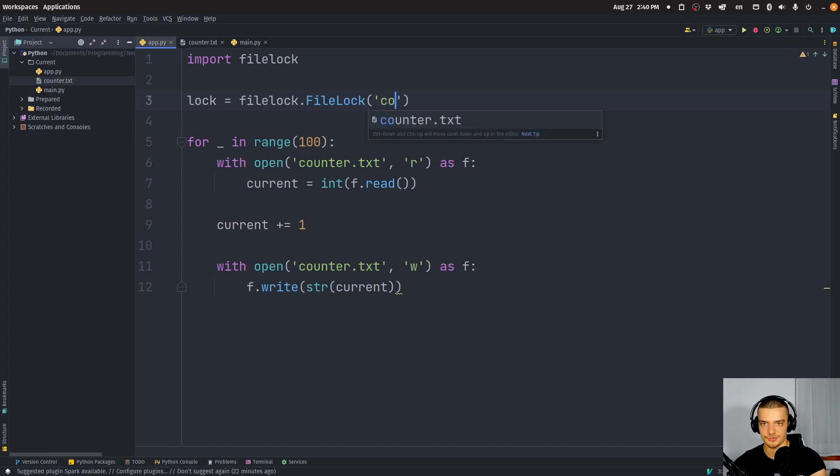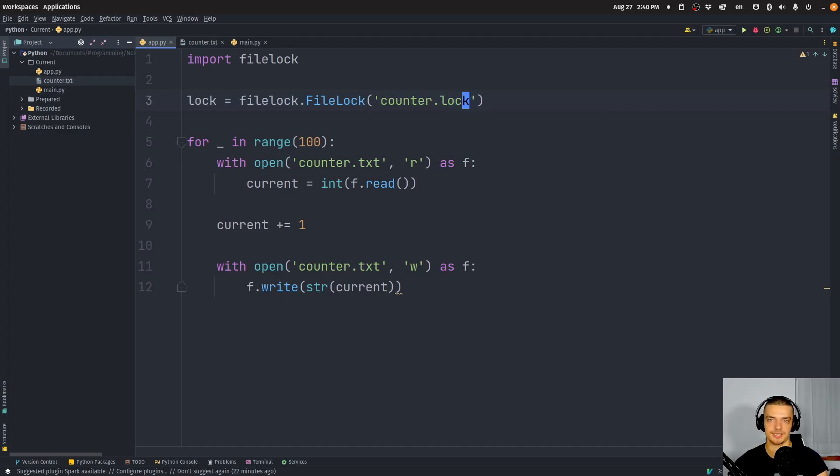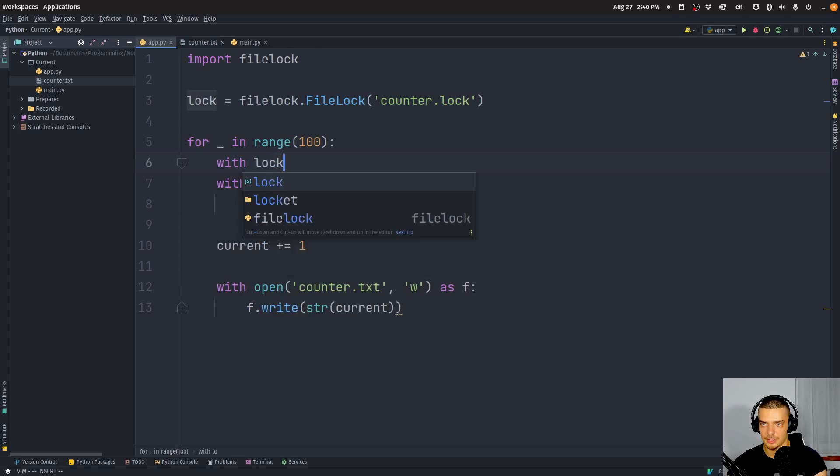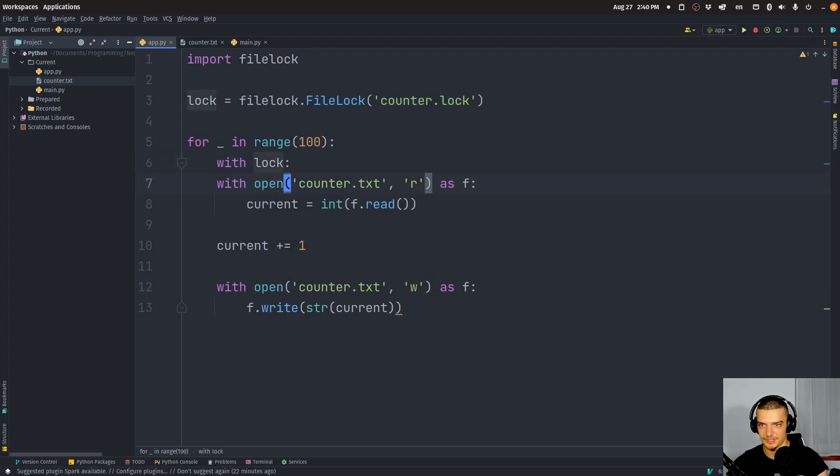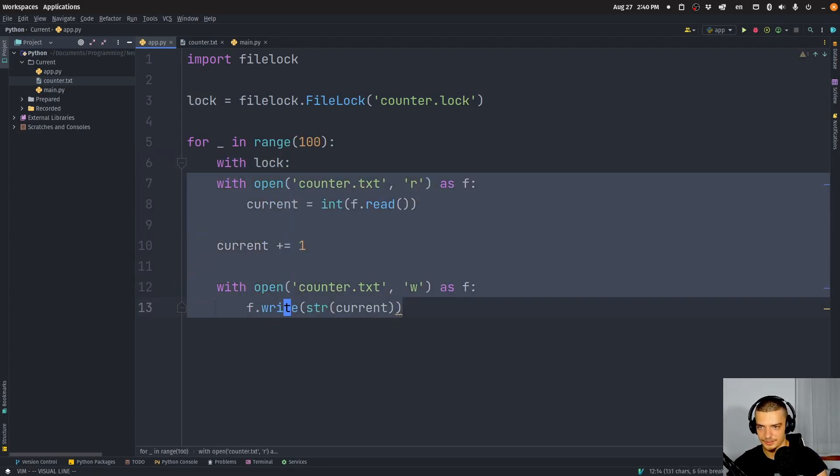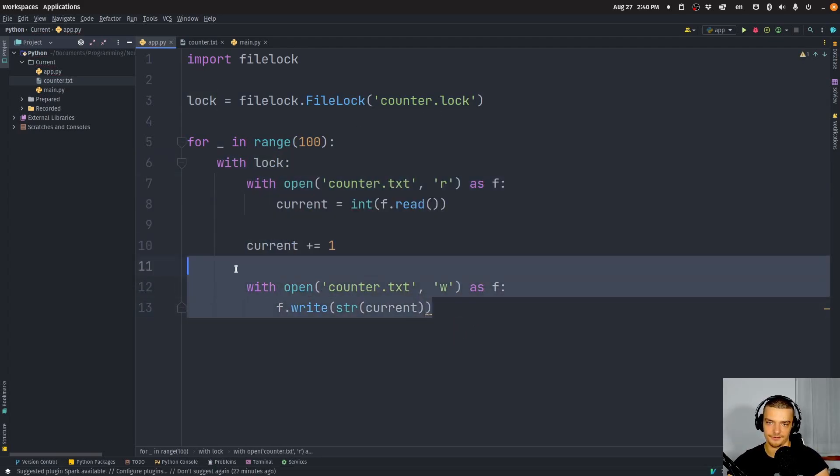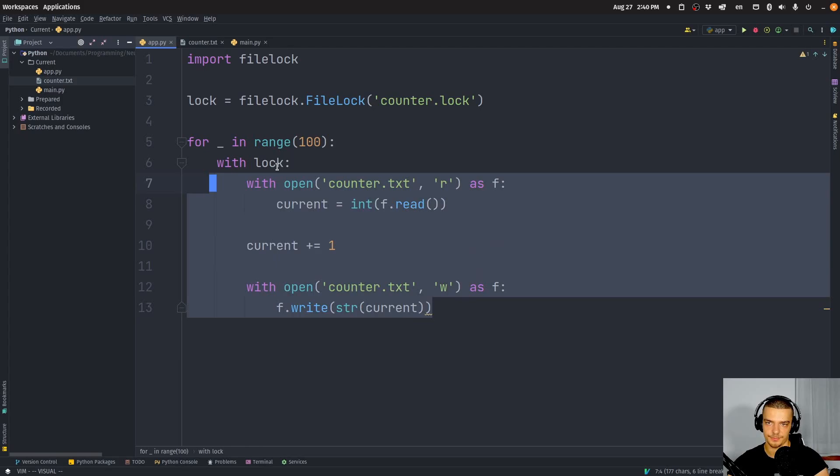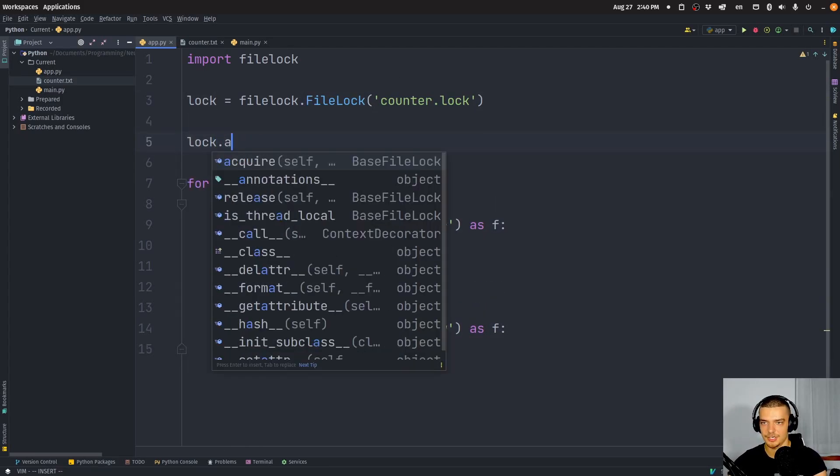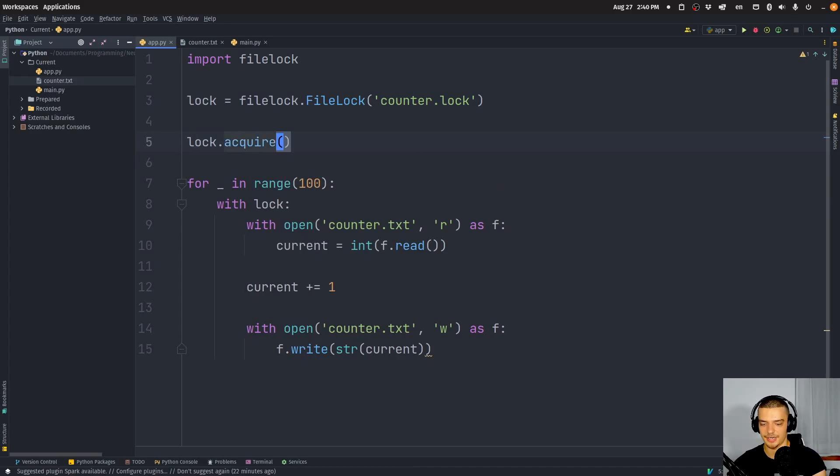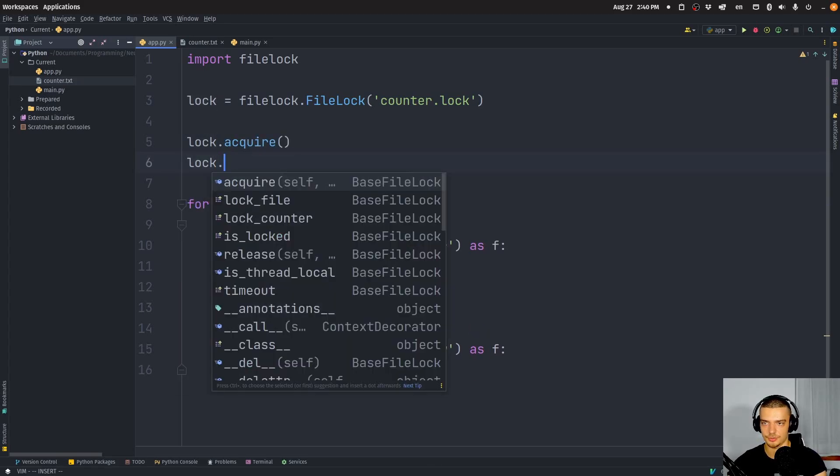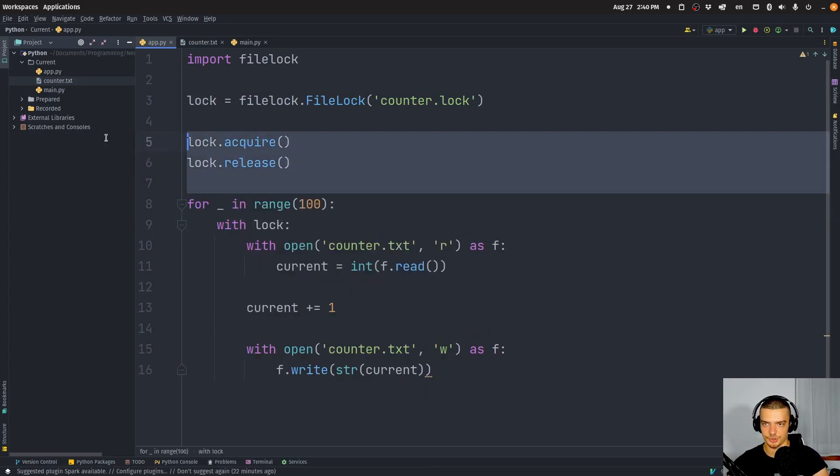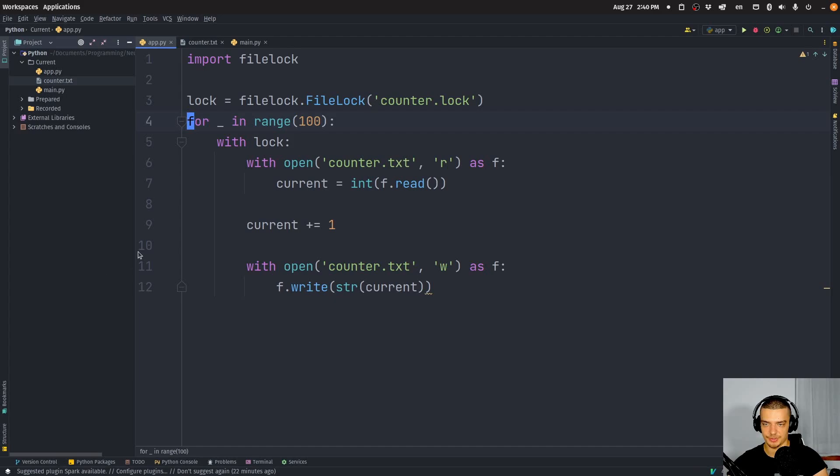And then all we do is say with lock, and then we have our code in here. And of course, you can also do acquire and release manually. So you can say lock.acquire and lock.release if you don't want to use this context manager here, so you can just do it like that.